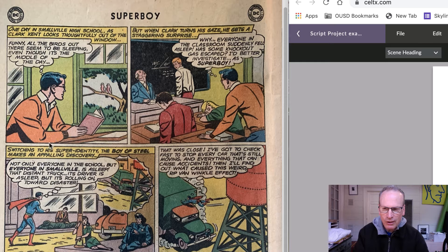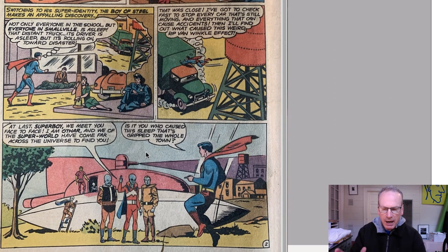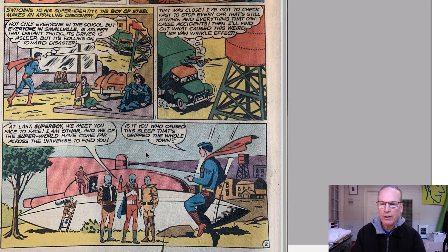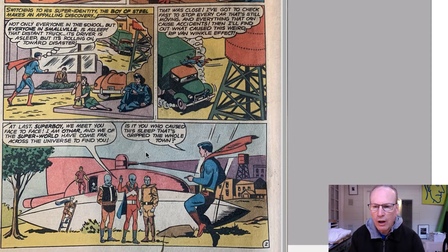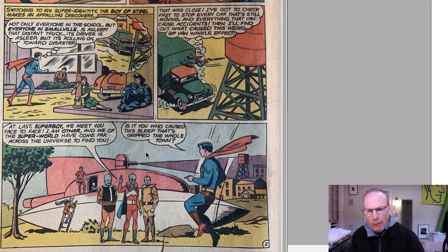When Clark turns his gaze he gets a staggering surprise — everyone in the classroom suddenly fell asleep. He thinks, 'Has some knockout gas escaped? I'd better investigate as Superboy.' The story continues: he's outside, sees everybody asleep everywhere, prevents a truck from running into something, and at the end panel he's met up with aliens from outer space standing outside their spaceship. One says, 'At last Superboy, we meet face to face — I am Othar, and we of the Superworld have come far across the universe to find you.' Superboy replies, 'Is it you who caused this sleep that's gripped the whole town?'